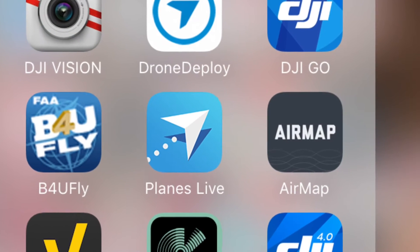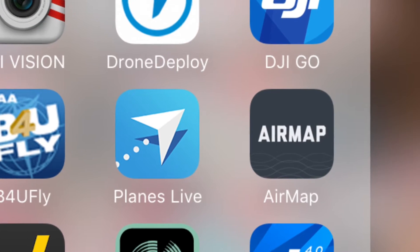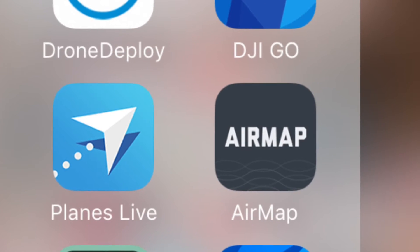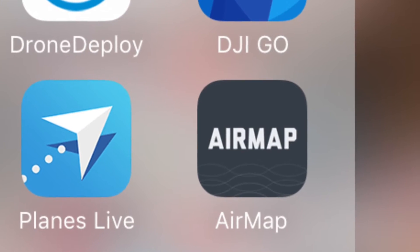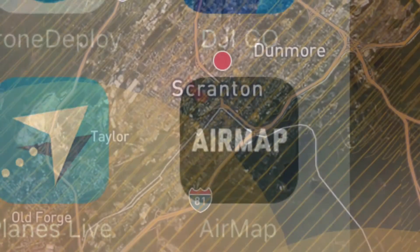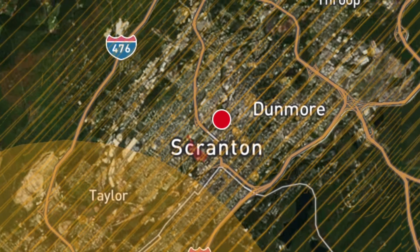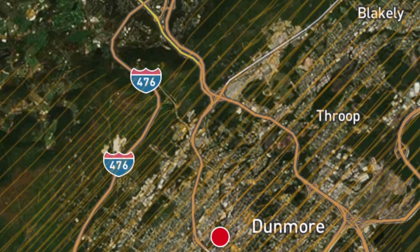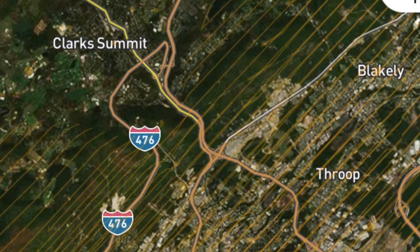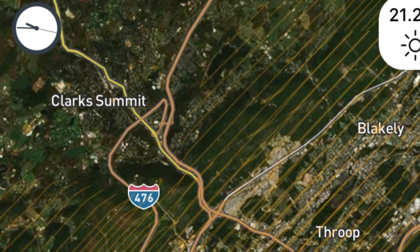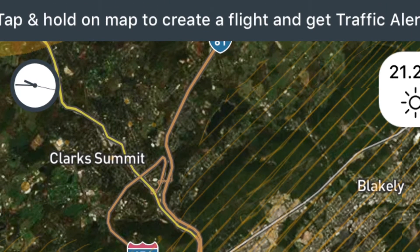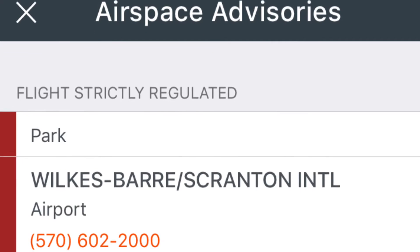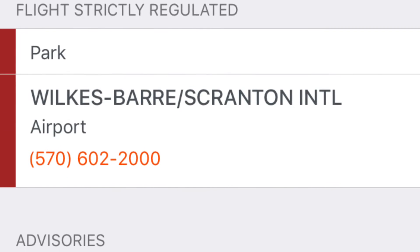One other tool I like to use, just to double-check myself, is the AirMap app, which can be obtained from the Apple iOS store. It basically overlays the sectional charts on Google Maps, so you have a better idea of any airspace authorization you would need. There's a drop-down menu that gives you the warnings and airspace you'll be operating in — pretty useful.